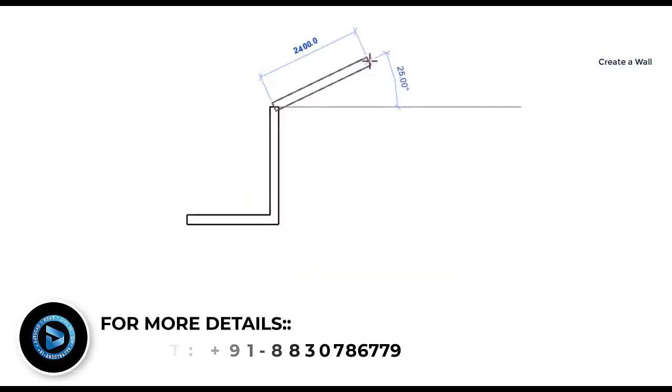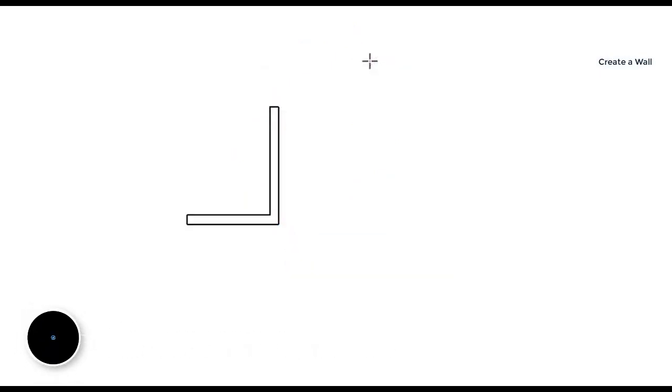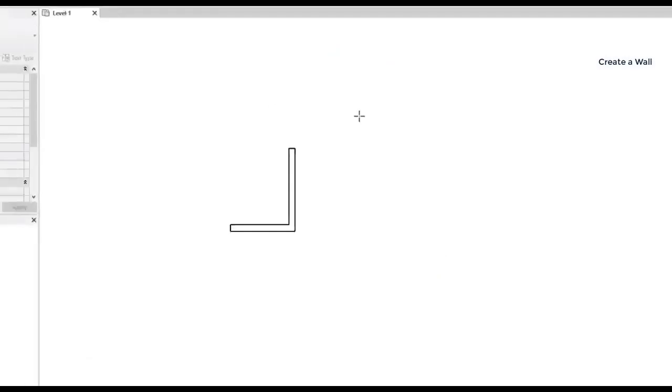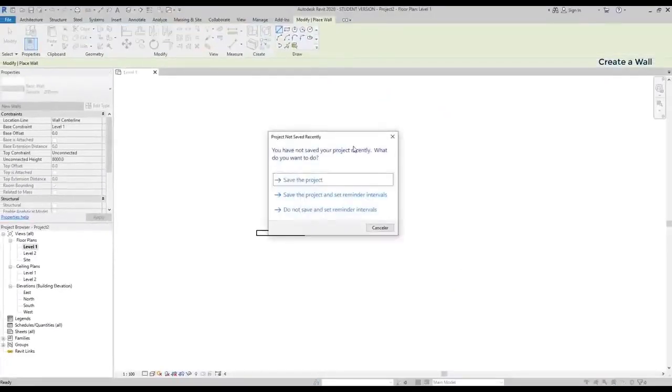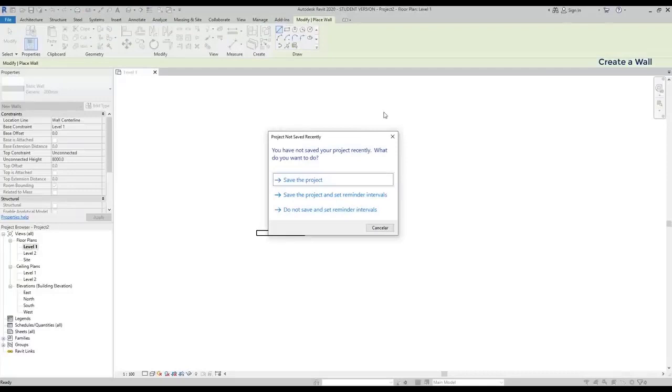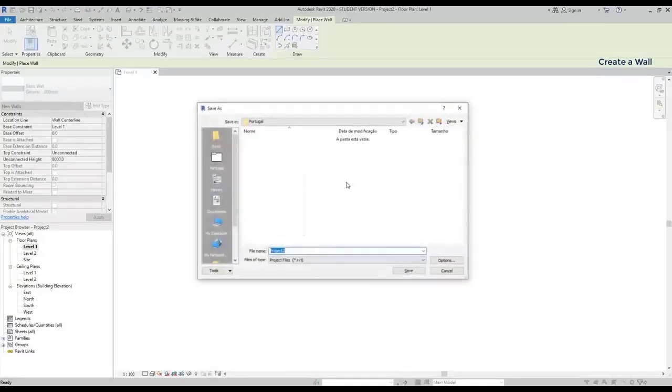Press escape to exit the wall placing function. And look, a good thing that happens in Revit. If you don't save the project for some time, this window appears to recommend you to do it.